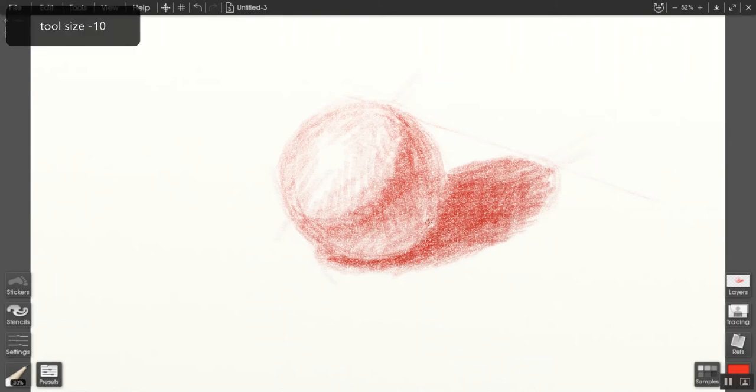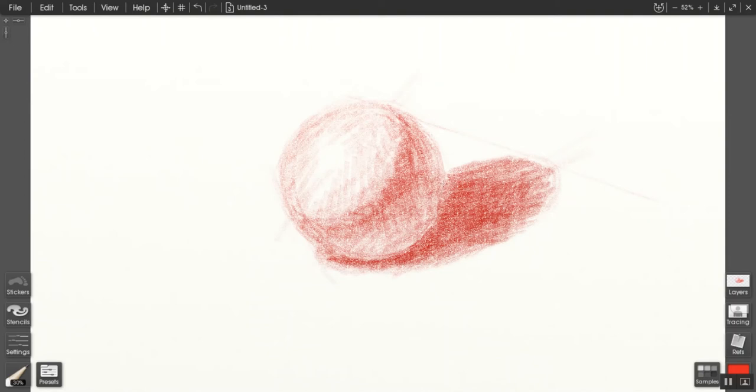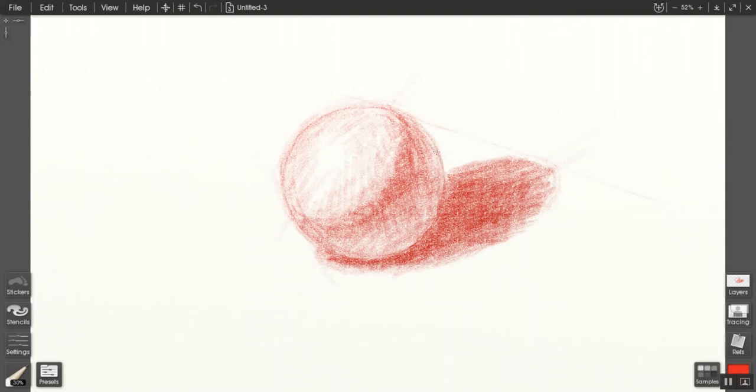What's happening is that I'm getting a sense of reflected light on the sphere itself. That light seems to be bouncing off of the table surface and back onto the ball. That's one of the quickest ways to create a convincing dimensional rounded object.